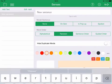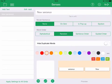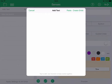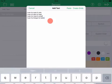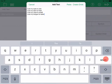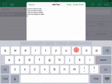One way of adding your sentences is to copy them to the clipboard from another app and then tap Add Text and then Paste. Each word will be entered into its own cell. To add more than one word to a cell, simply put brackets around them.